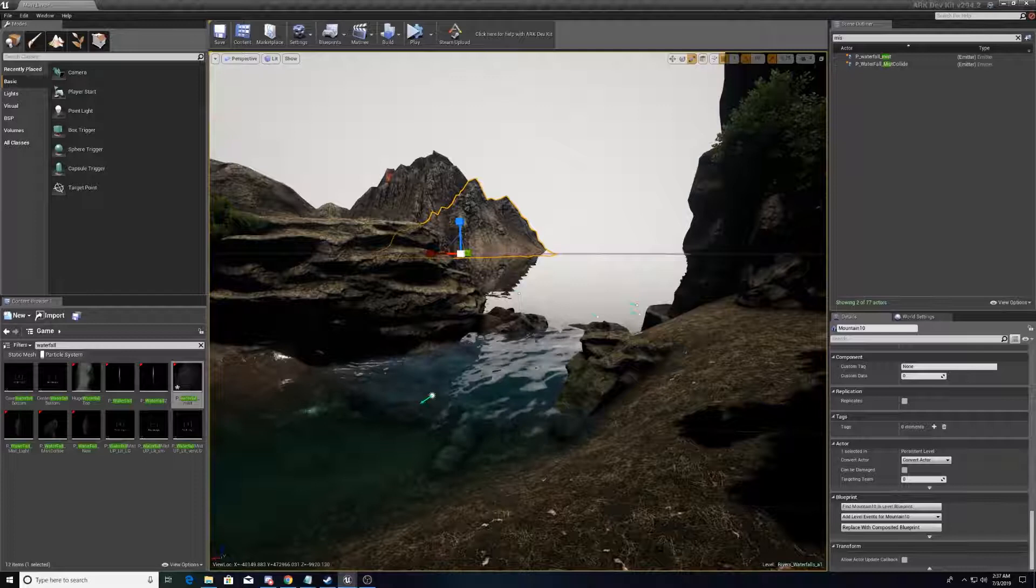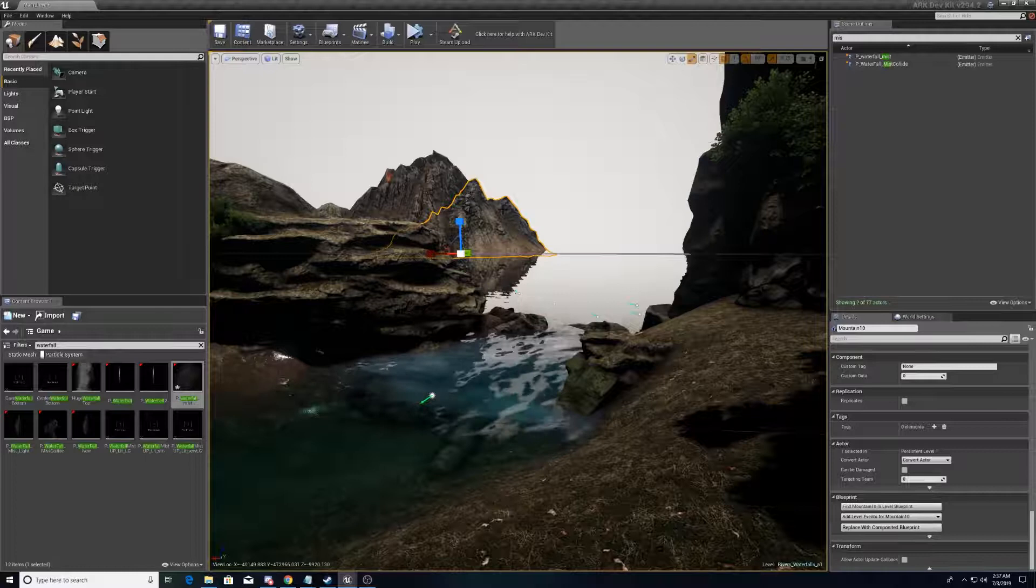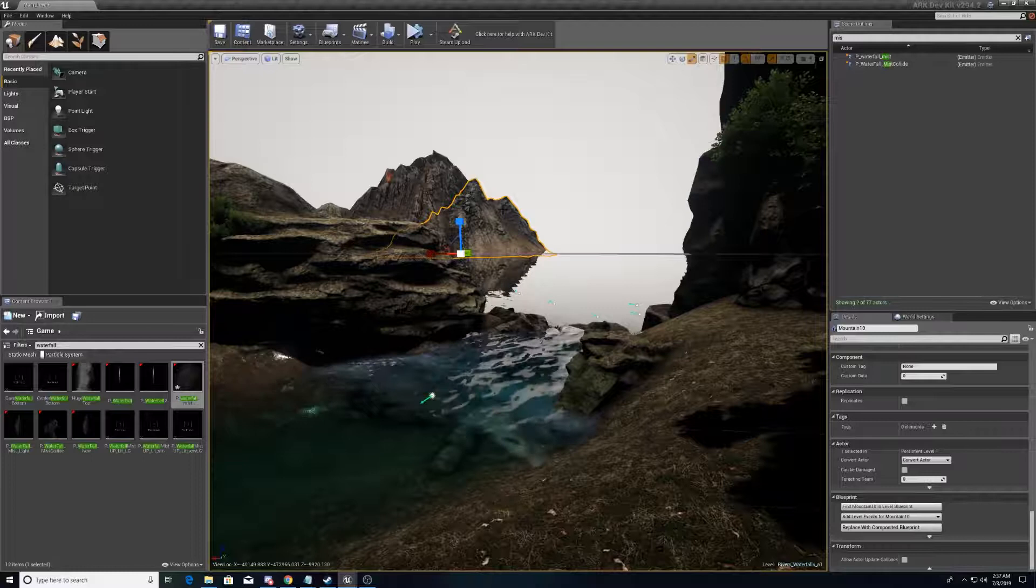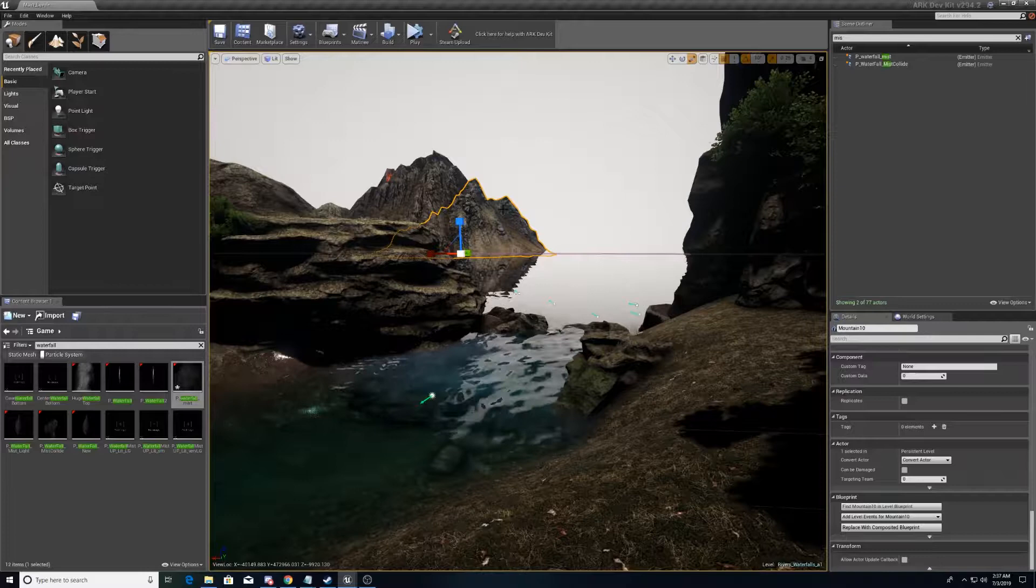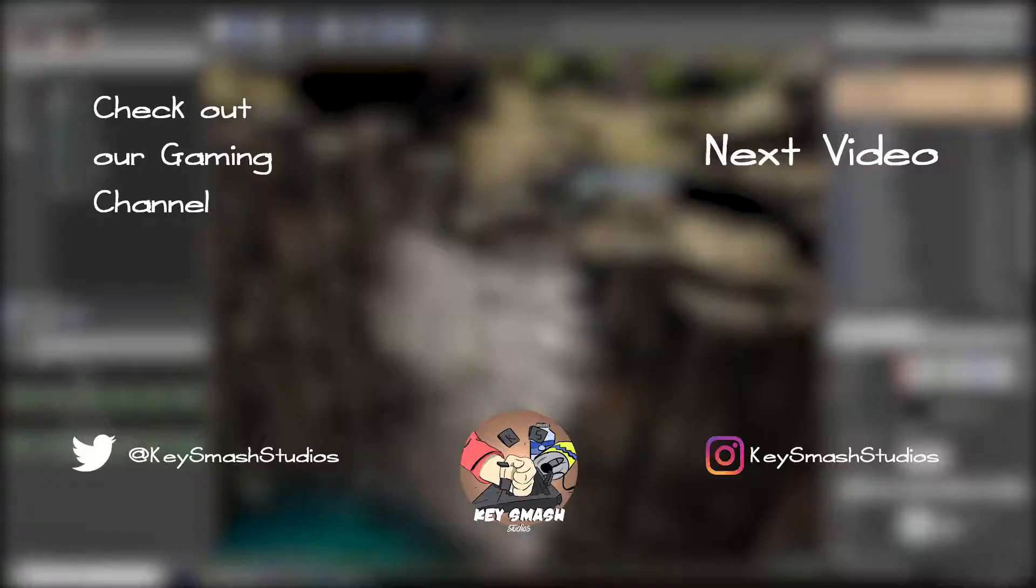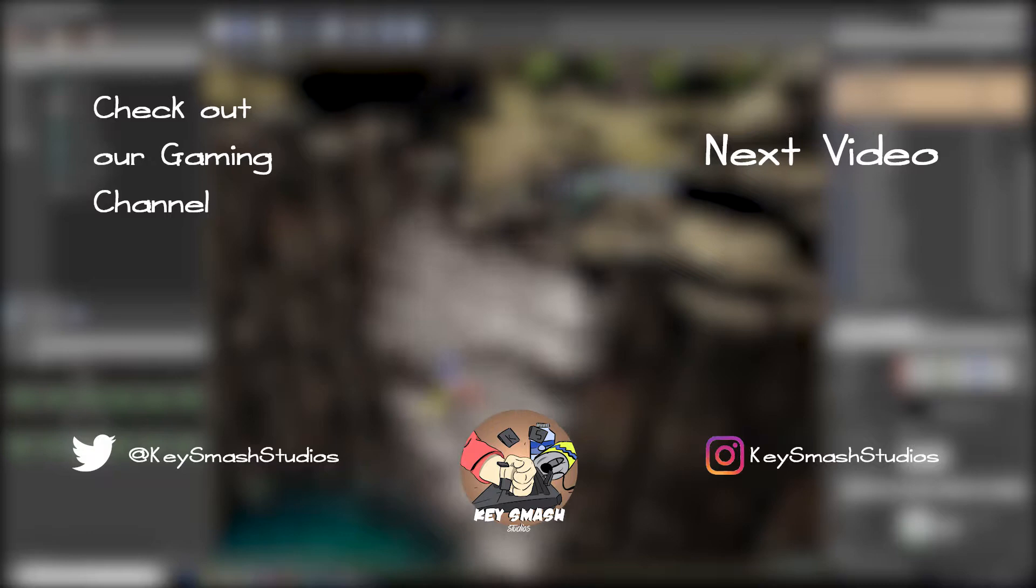I hope this has helped you learn how to make a more believable scene when it comes to waterfalls and rivers, and hasn't left you with too many questions. If you do have any please let me know in the comments below. I'm more than happy to help. Please like, comment, subscribe, all that jazz. Anything you do really helps us, and we'll see you next week.